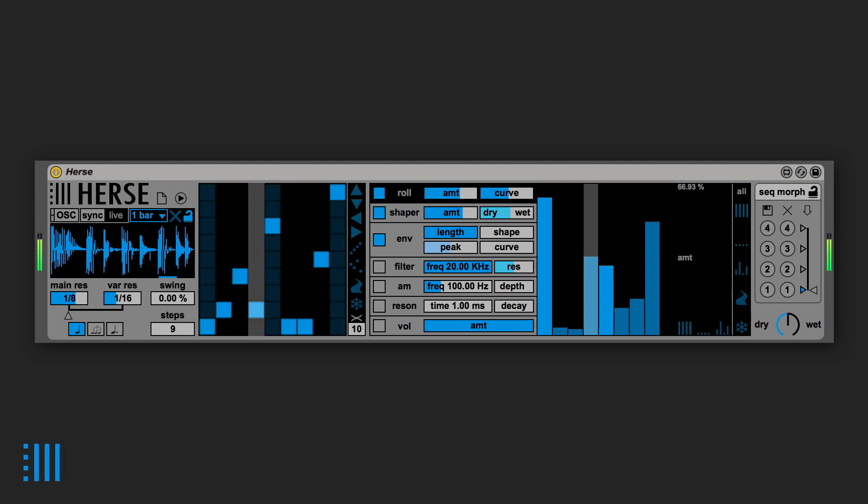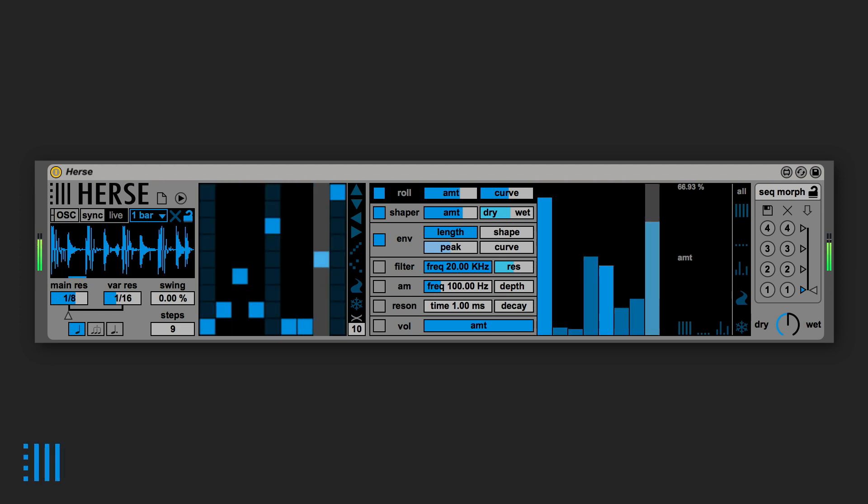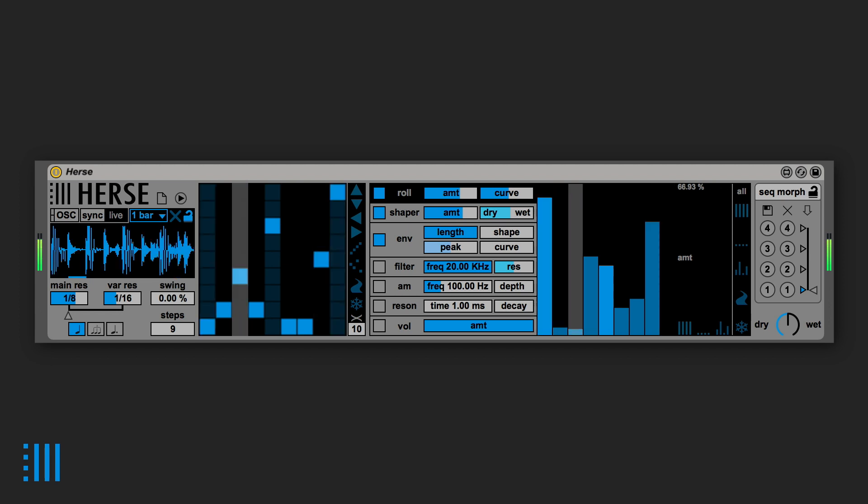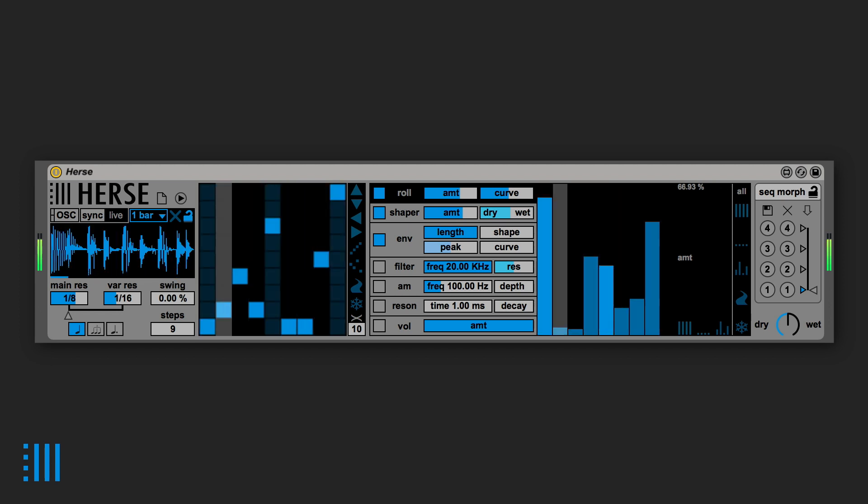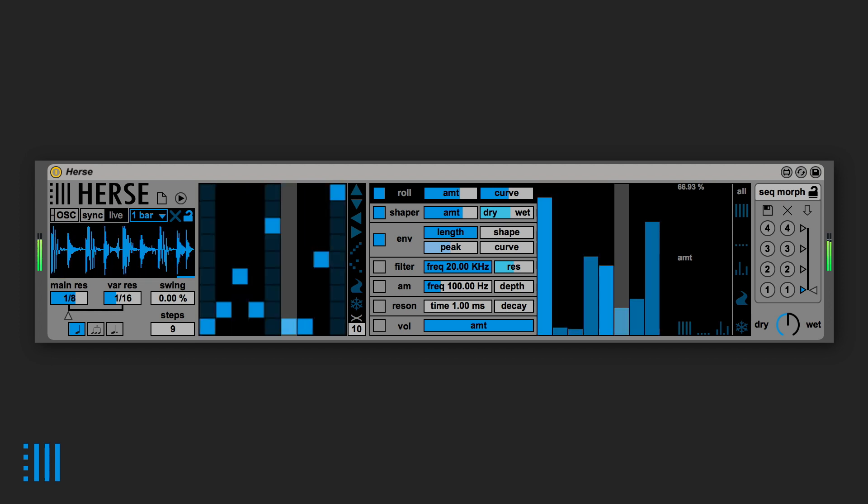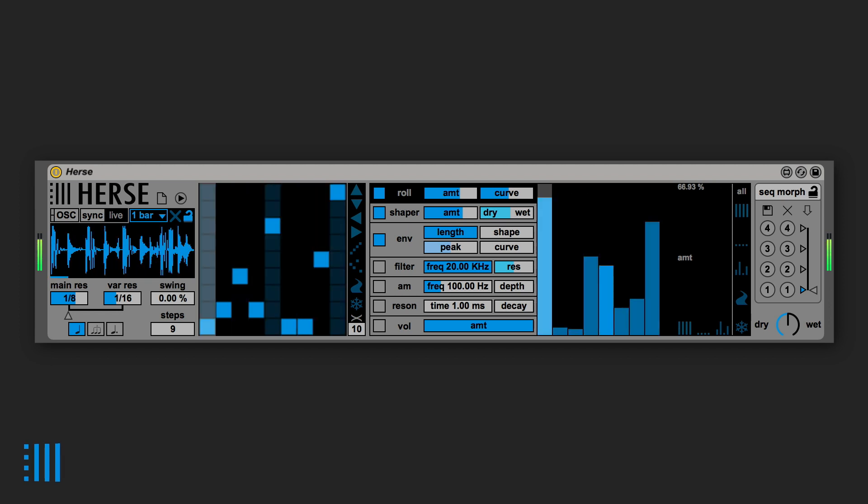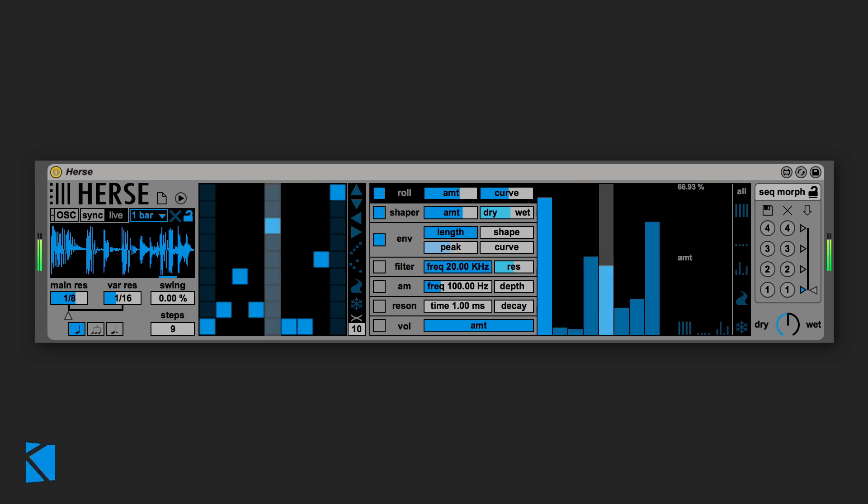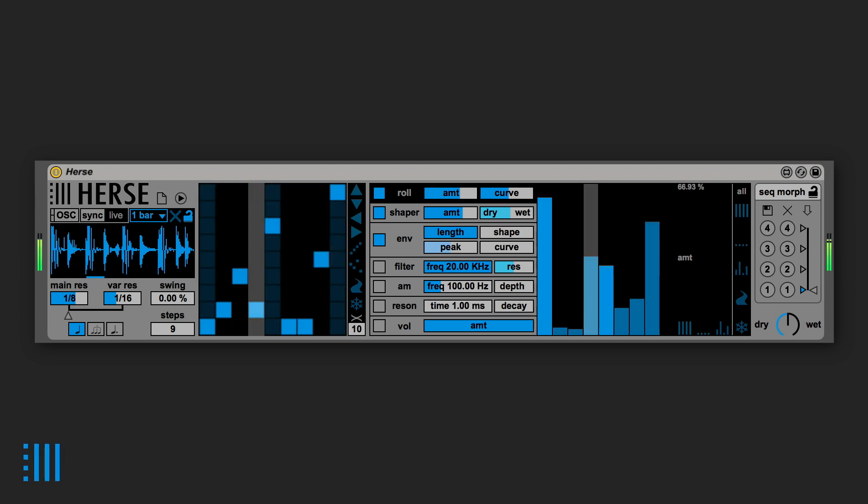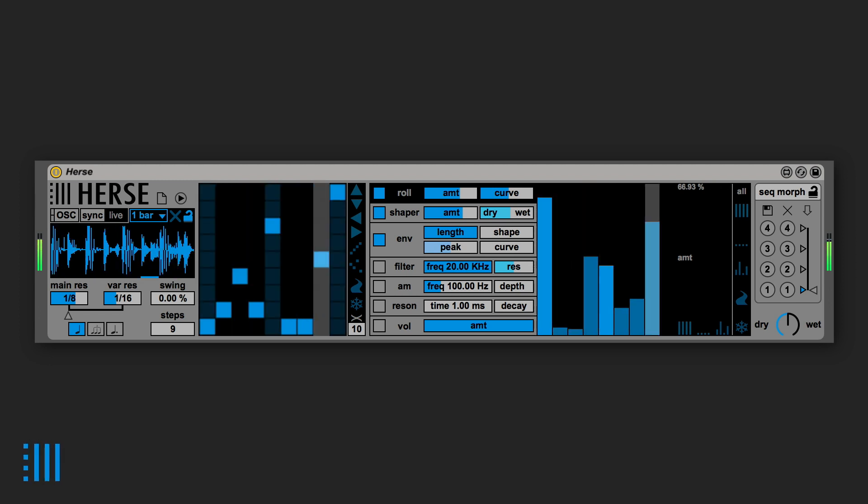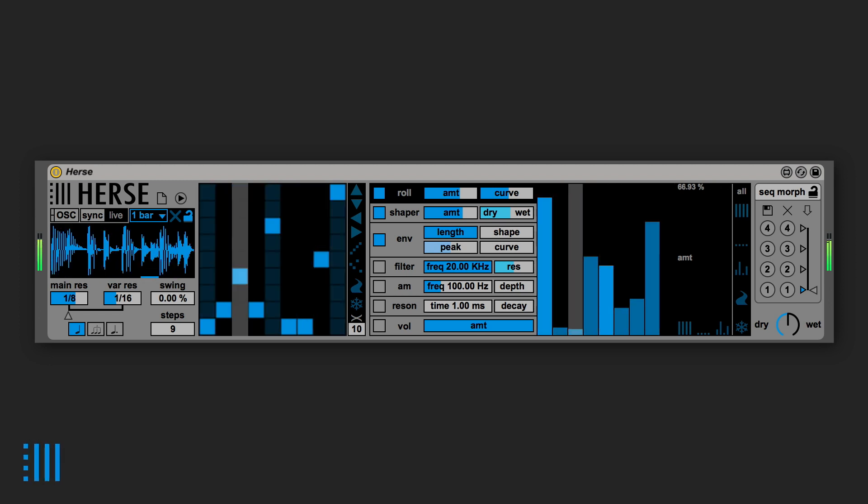Hello everyone, this is Simone from K-Devices and in this video I'm going to talk about the new version of Hearst, version 1.1, which includes some improvements and some new features.